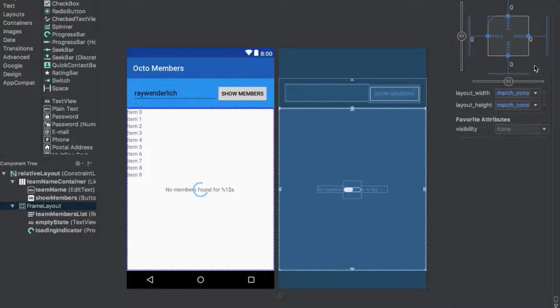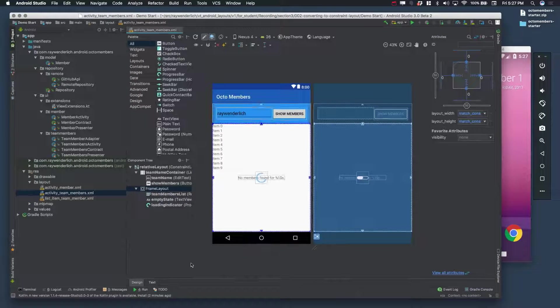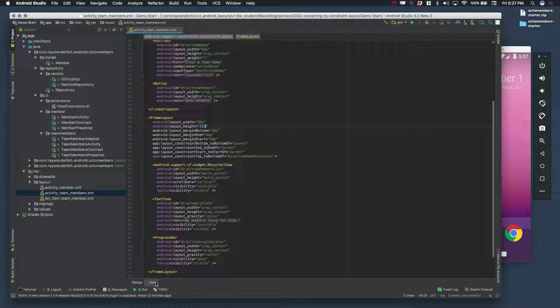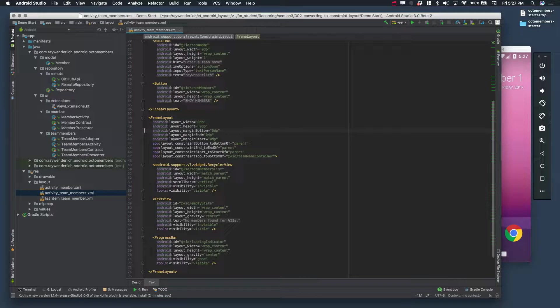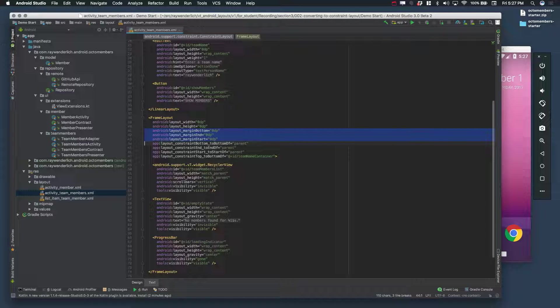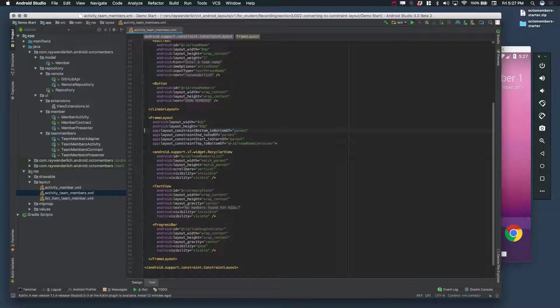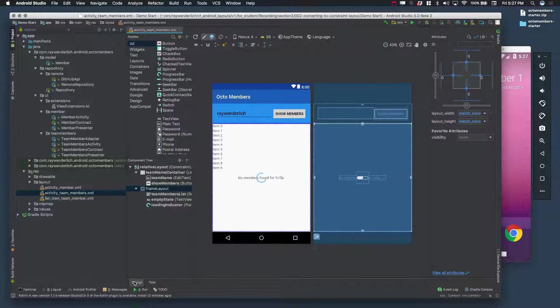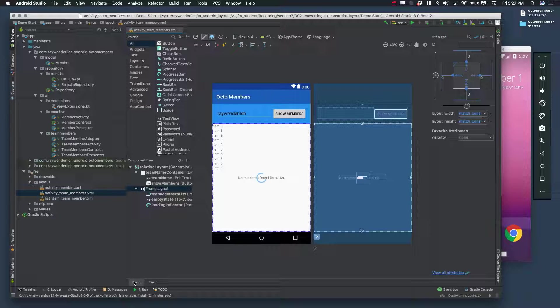When you're done, you see that the frame layout now appears to be looking correct. You actually don't need those margins, so you can remove them in the text editor. Going back to the design view, everything still looks good.